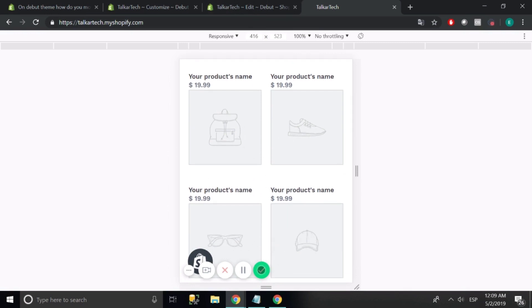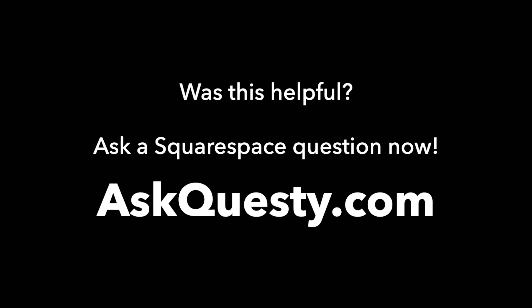Thanks for watching. Was this helpful? Ask a Squarespace question now at AskQuestie.com.